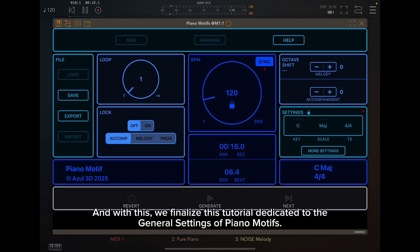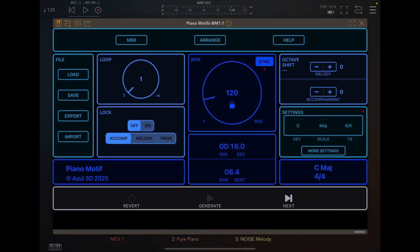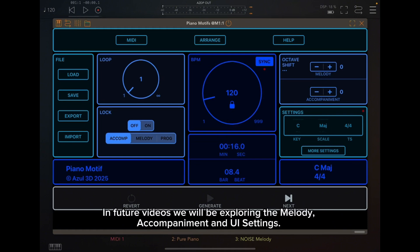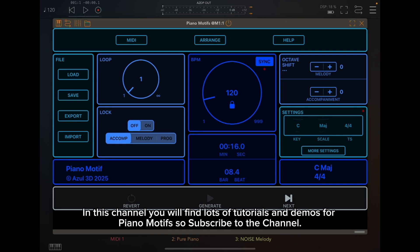And with this, we finalized this tutorial dedicated to the general settings of piano motifs. In future videos, we will be exploring the melody, accompaniment, and UI settings. If you found this tutorial useful, please like this video. In this channel, you will find lots of tutorials and demos for piano motifs, so subscribe to the channel.